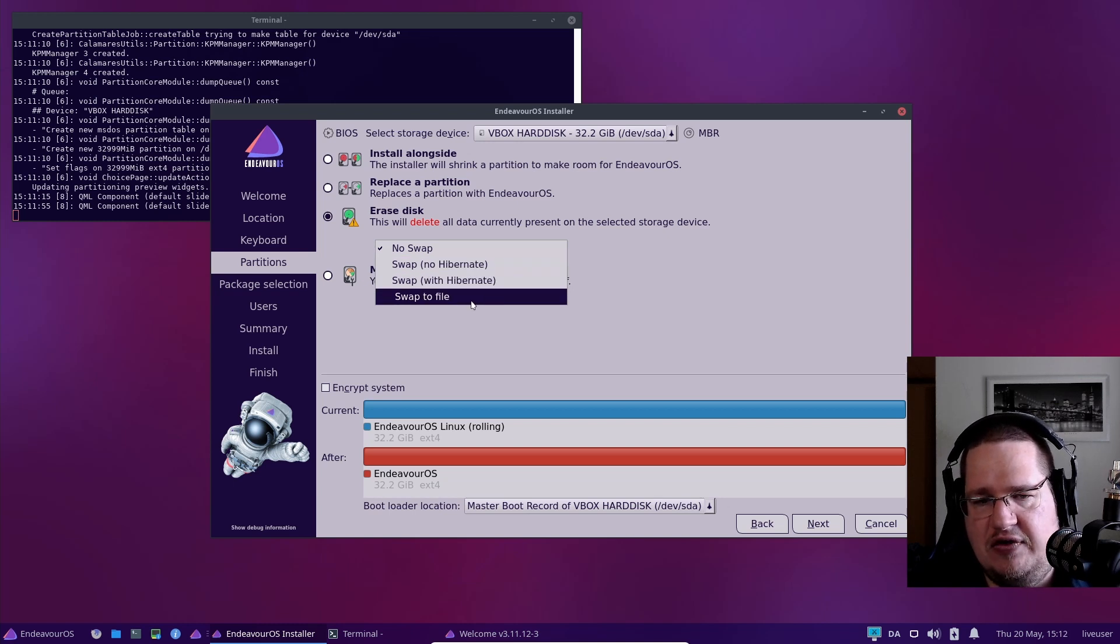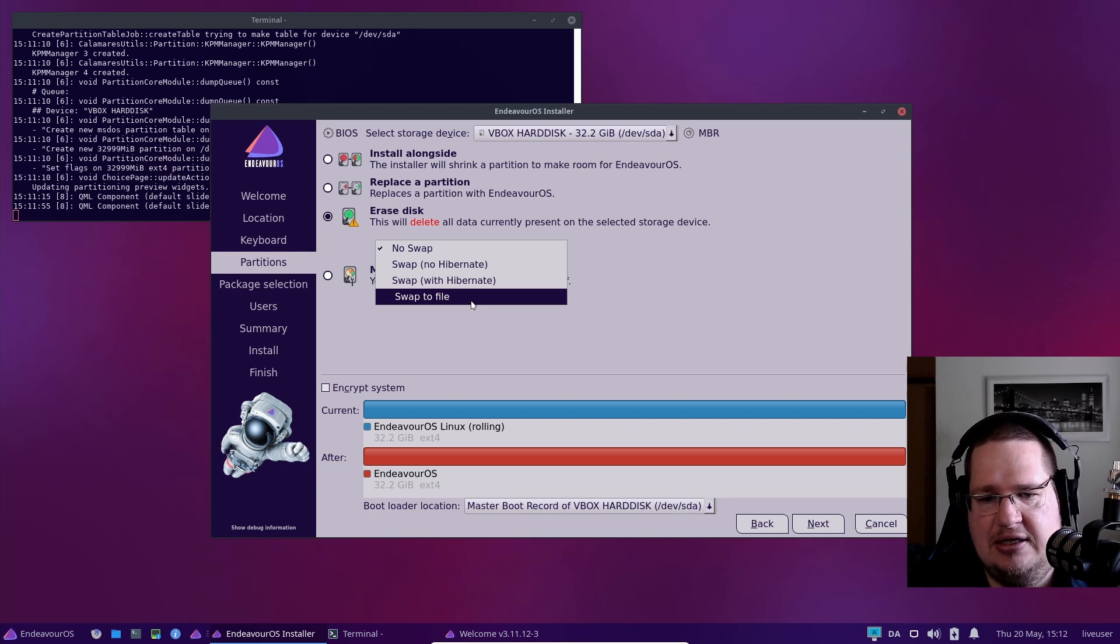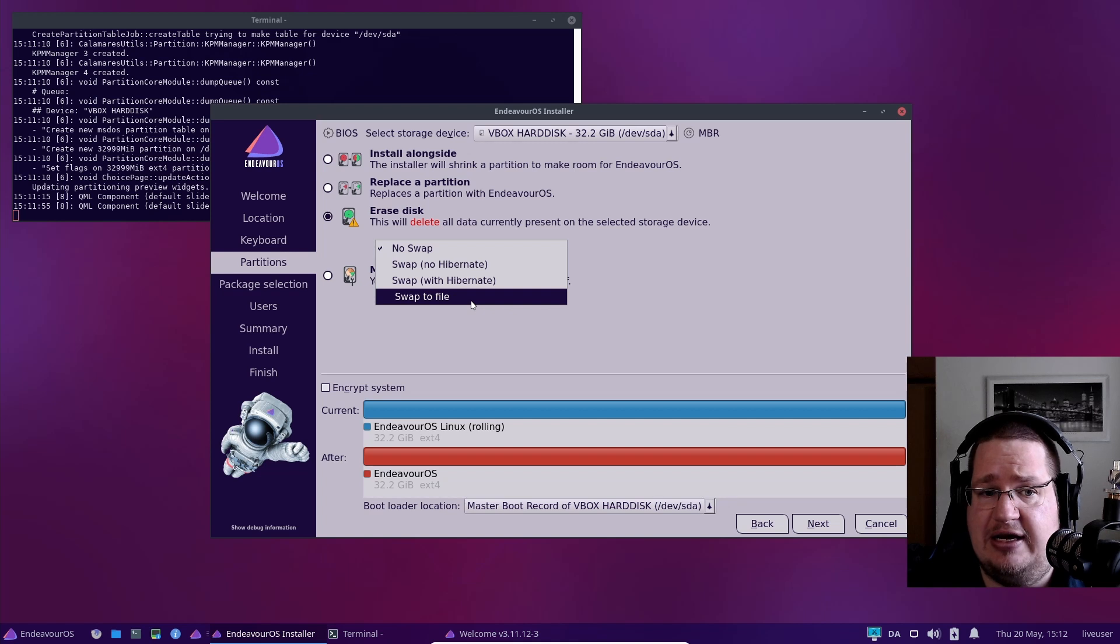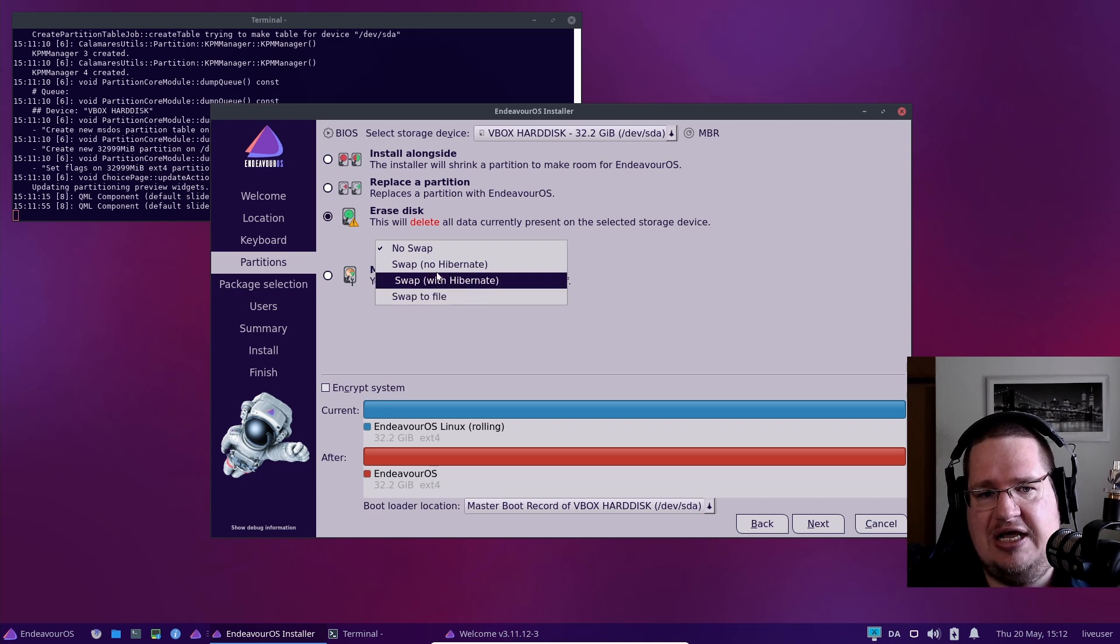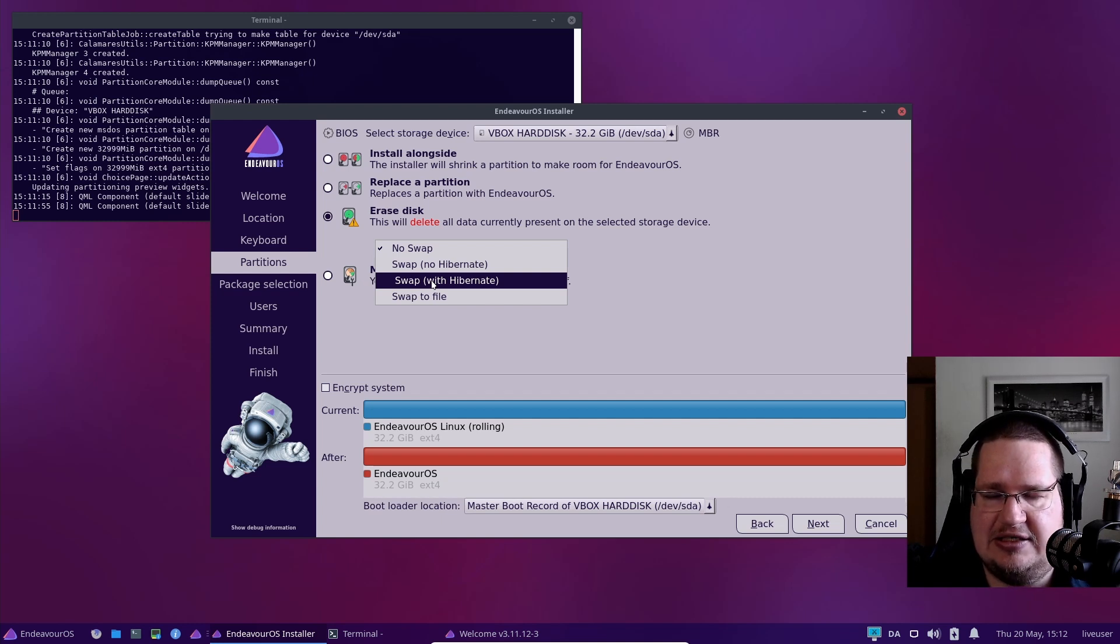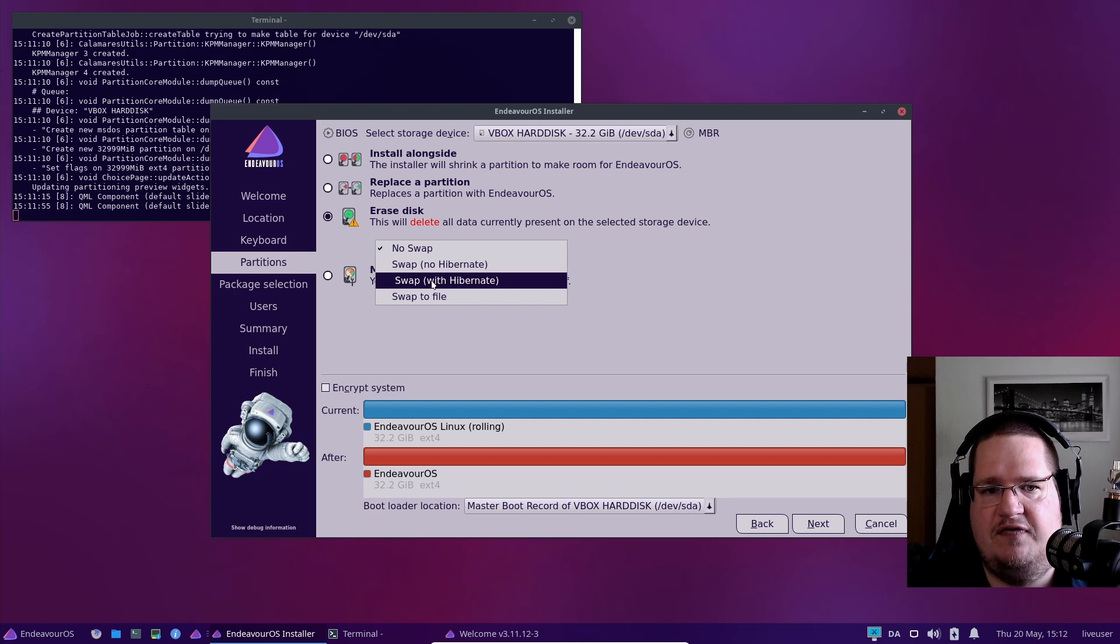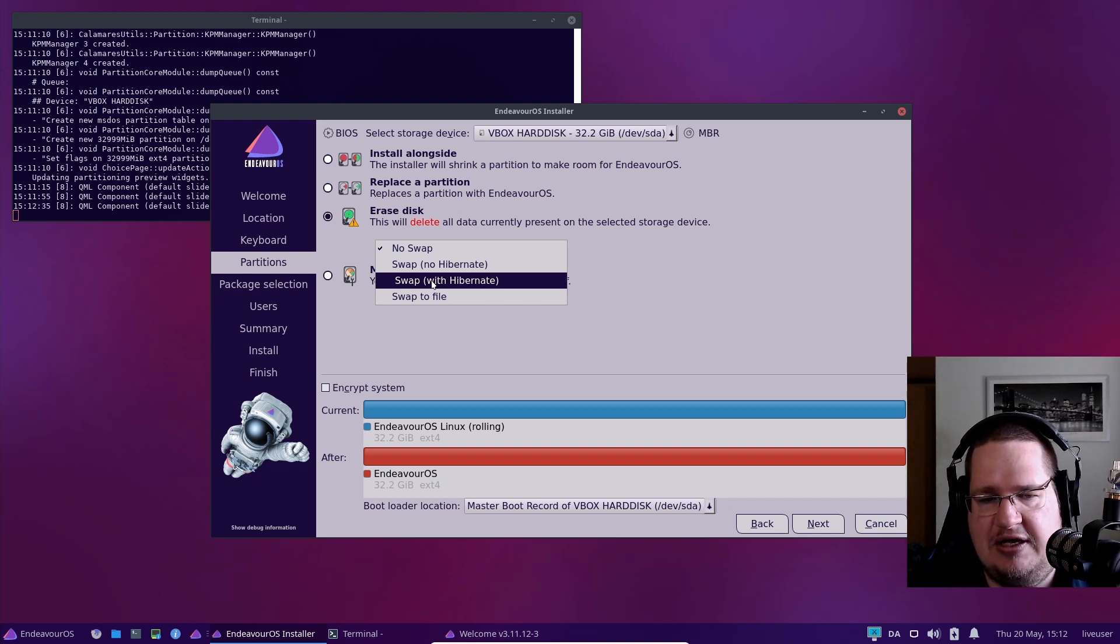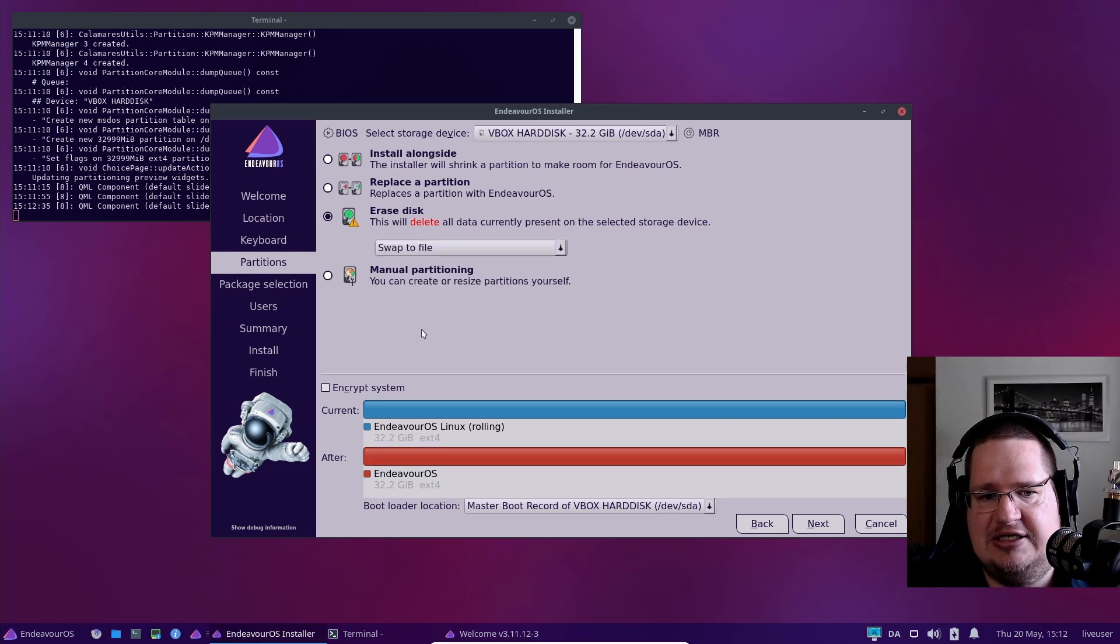If you look at the official Linux kernel documentation, Linux reads swap partitions and swap files just as fast, so it doesn't matter if you're using a partition or a file. This is from the official kernel documentation. You could have swap with no hibernation or swap with hibernation. Hibernation in Linux is not that well supported. It's 50-50.